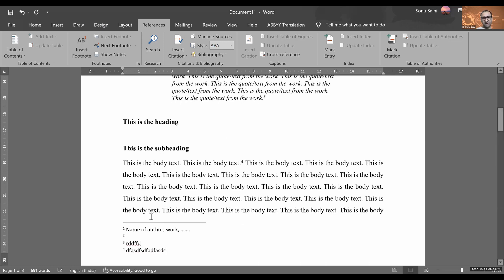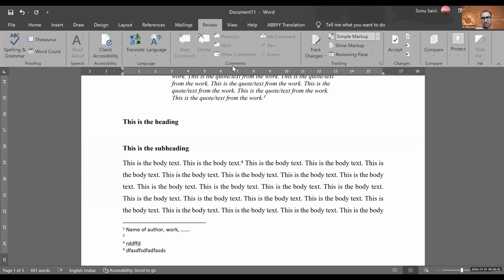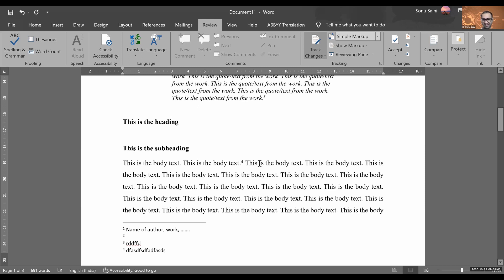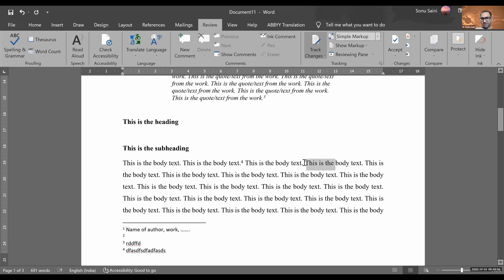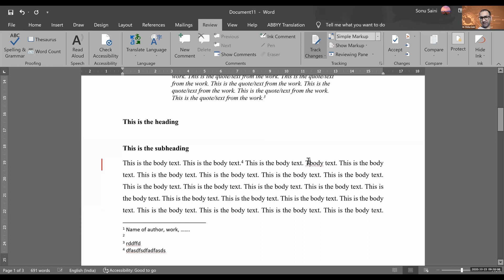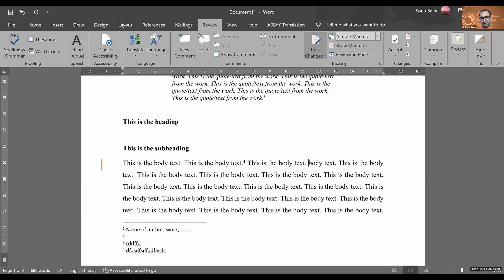Now there is another option. As we discussed last time, there is a very useful option that is called Review section. And if we click on Track Changes, it is very fruitful and helpful when you are editing the text or your text is being edited by someone, your supervisor or your friends. You can just click on this Track Changes and keep Simple Markup, and whatever the changes they are doing, they will be visible.